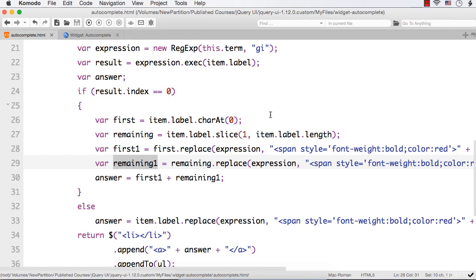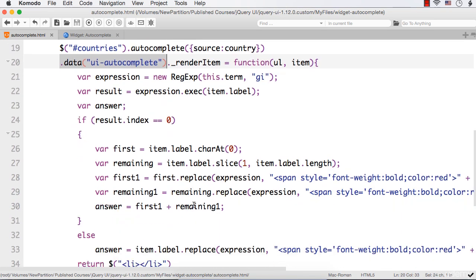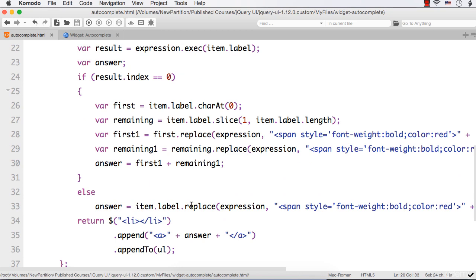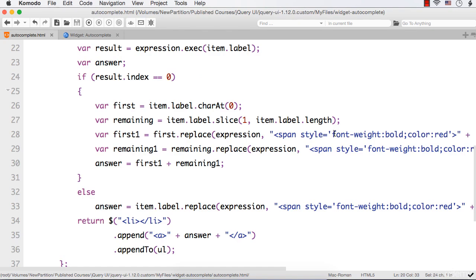In this lecture we have seen how we can highlight the matching text using RenderItem, which is a method and is actually an extension point, and we have customized the appearance of the items. As we have to retrieve the instance, we have used the data method and as the key we have specified the name of the widget, like UI hyphen the name of the widget. Here we have specified font-weight bold and color red, but you can change the color, add underline, or increase the font size - you can do all the stylings as you want. So in this lecture we have seen how to highlight the matching text in jQuery UI's autocomplete widget.